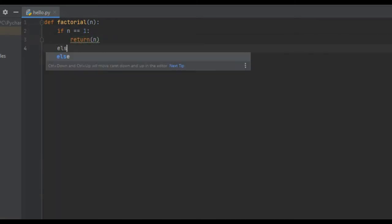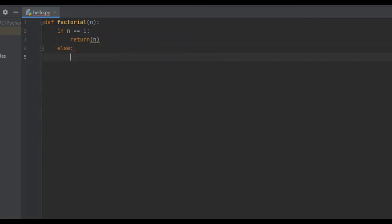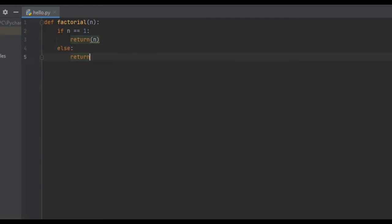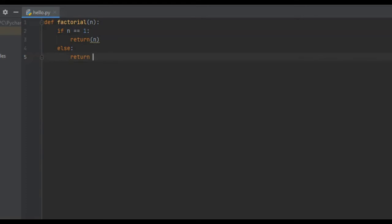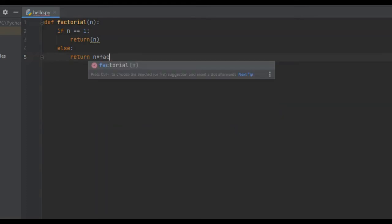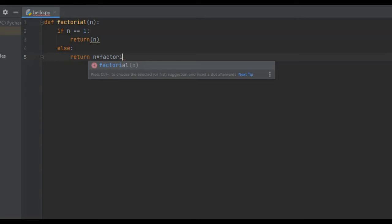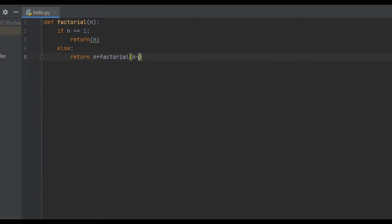And else — this is our recursive call. We're going to recursively call this factorial function multiplied by n, so n times our factorial function times n minus 1. And that is essentially all it is.